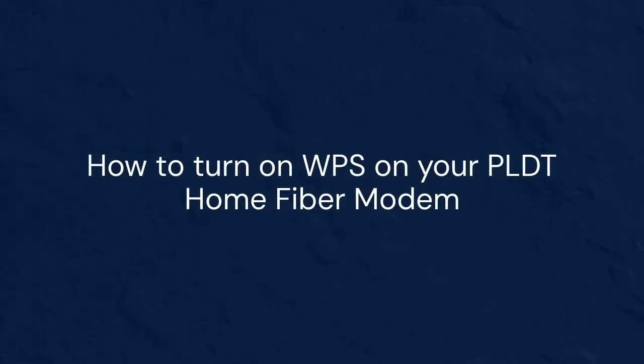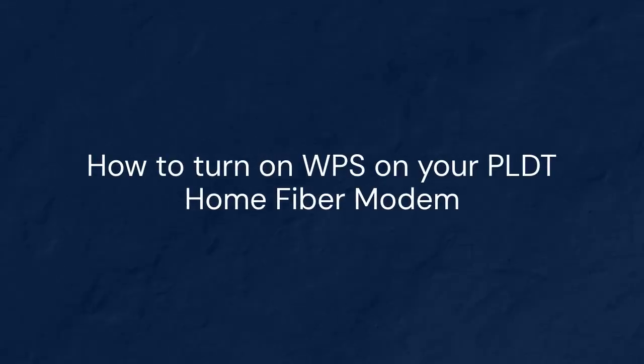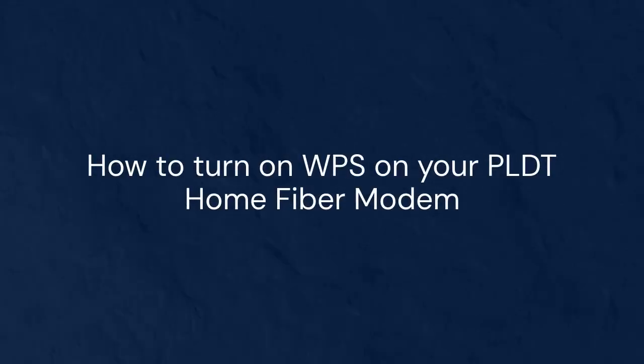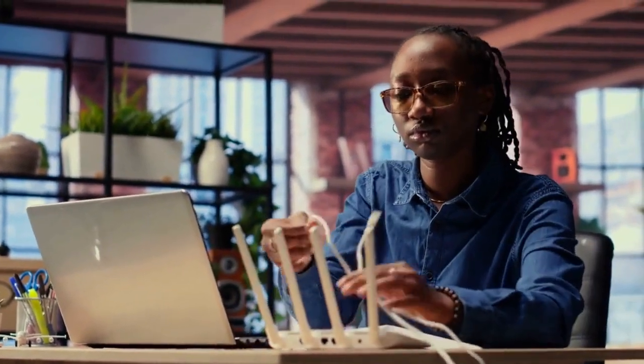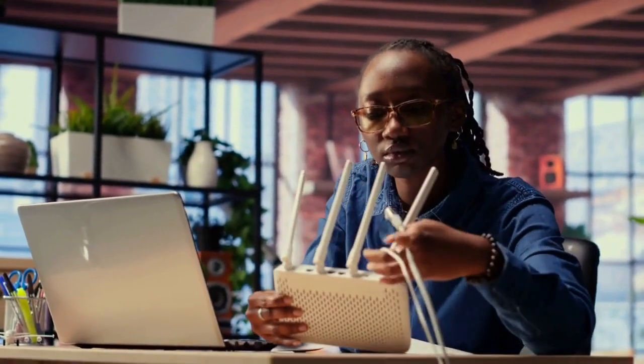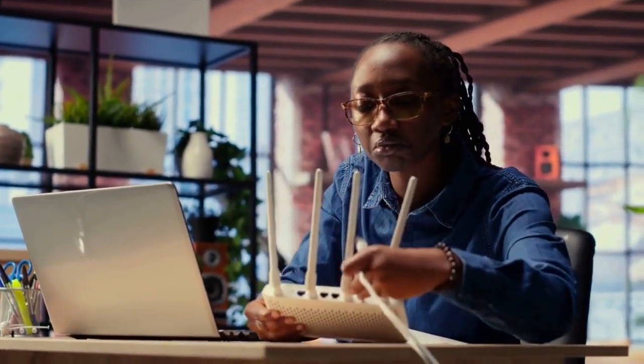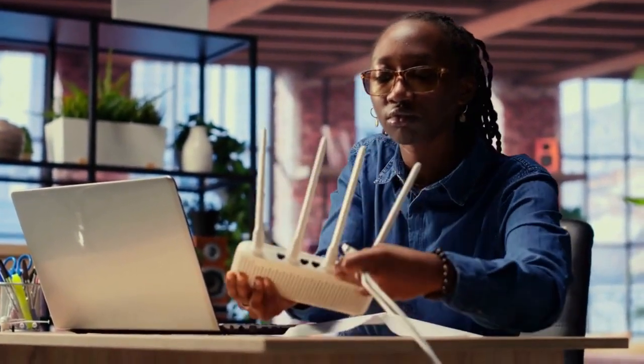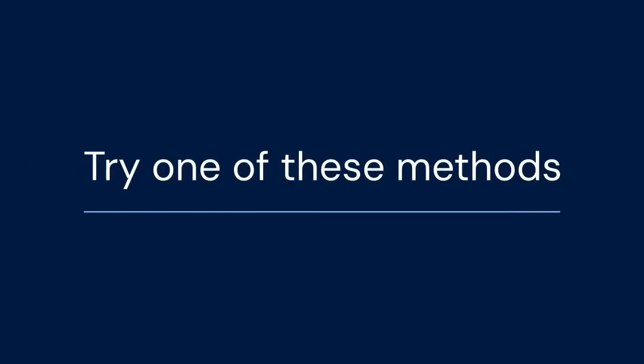Now, let's proceed to the steps on how to turn WPS on using your PLDT home Fibromodem. Unfortunately, turning WPS on or off isn't always straightforward on PLDT home Fibromodems. Many newer models have WPS disabled by default for security reasons. However, we can try a few methods.